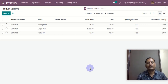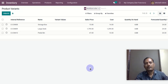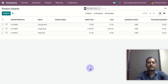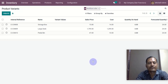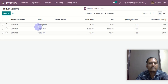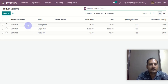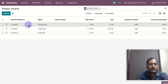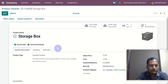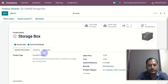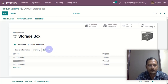Hi guys, welcome. Today I will show you the multi-barcode scanning functionality for the enterprise edition. As you can see, we have three different products here. If I open any of the products, this is a default barcode field, and we have given an additional tab here.